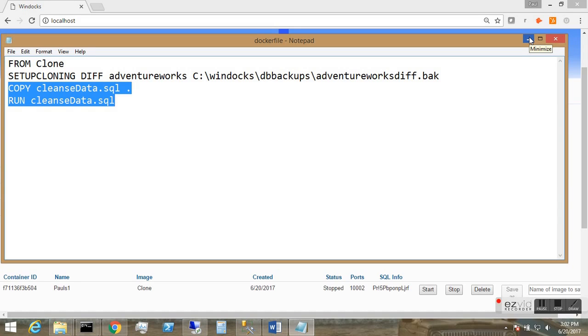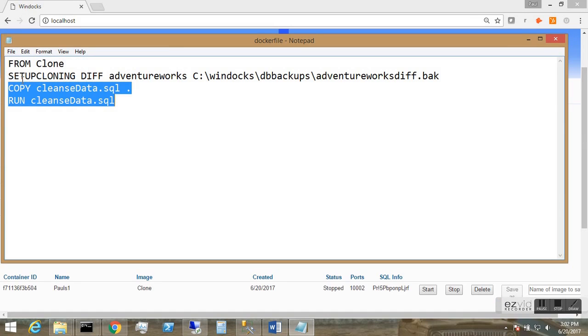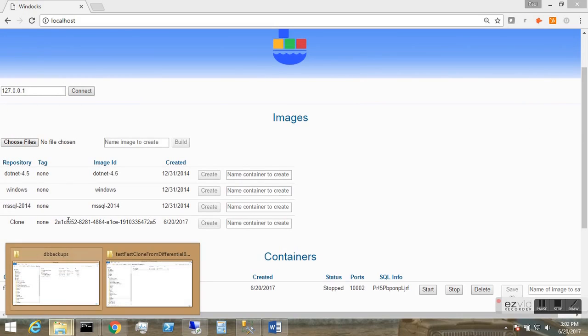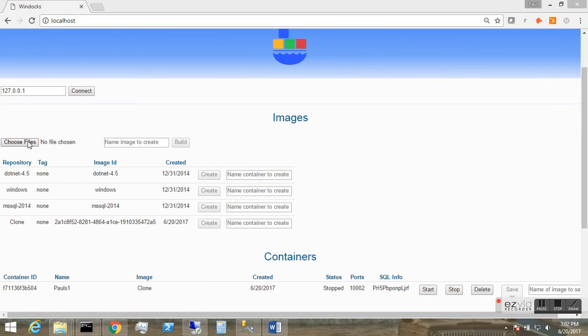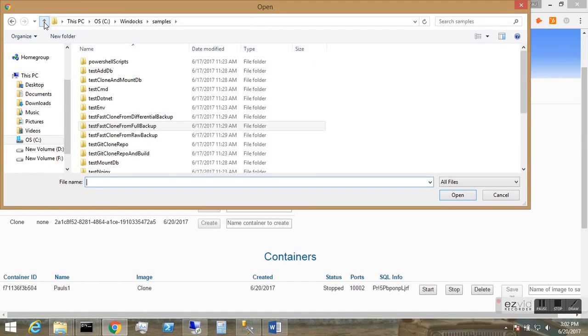Now I have the Docker file as a simple text-based configuration file that we use. I'll save that. And now we'll use the file selector tool in the web UI to select the Docker file and that data masking script.